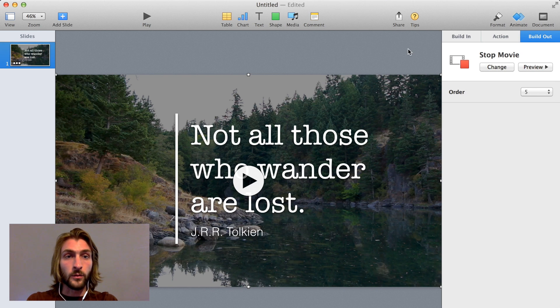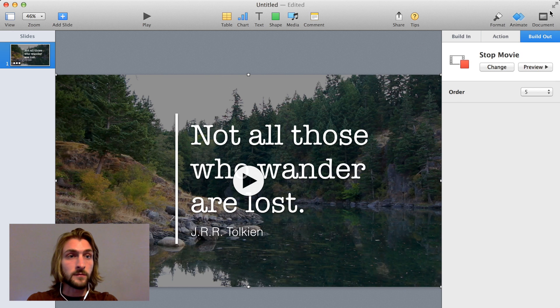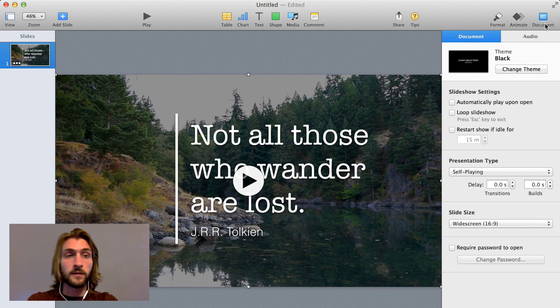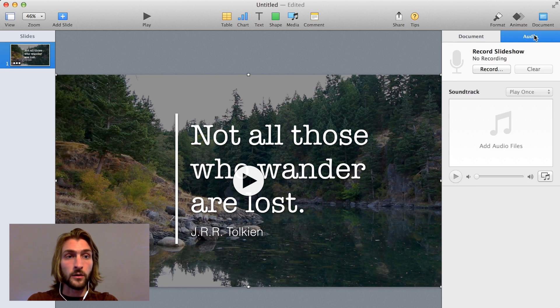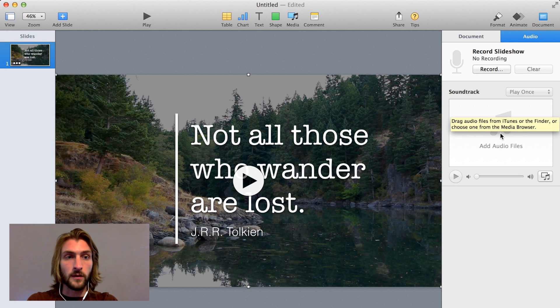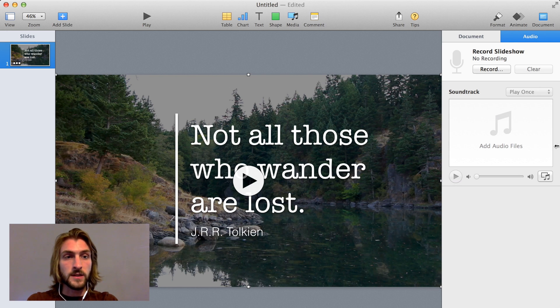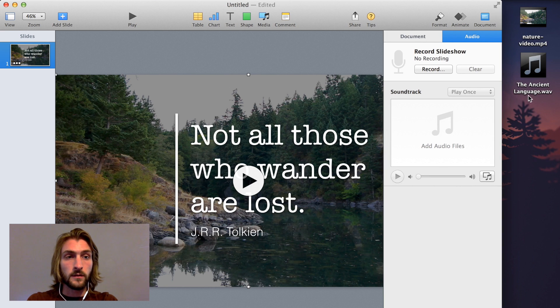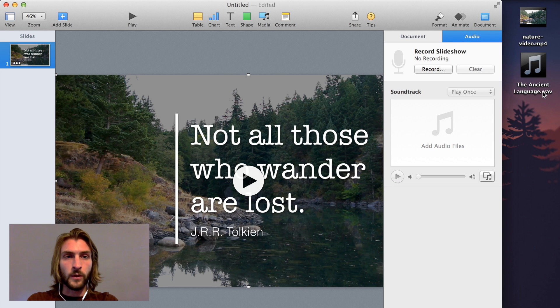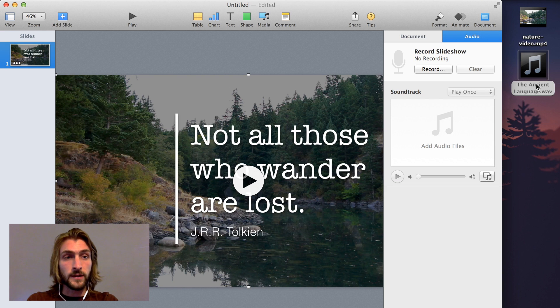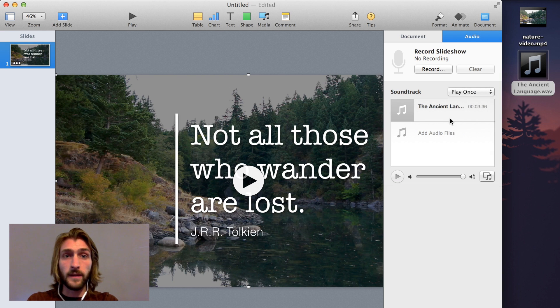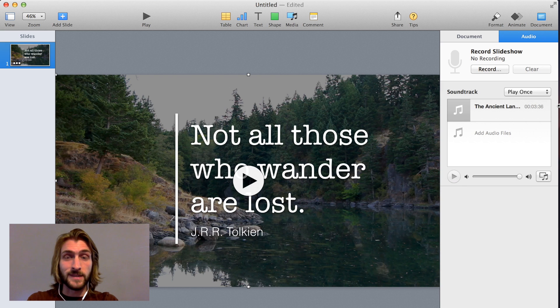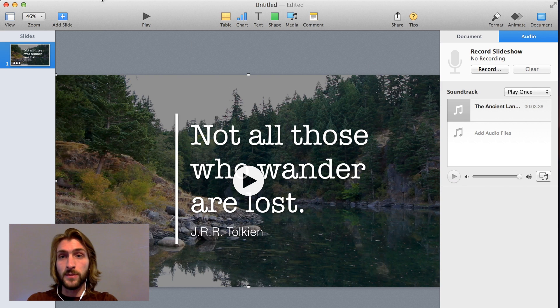So finally, we're going to add some audio to just spice this video up a little bit. So under document and audio, you'll see the soundtrack area here. This is where once you've downloaded the song, and be sure to check the blog for instructions on how to do that, you can download it to wherever you want. I just saved it to the desktop for easy access. But wherever it is, you'll just click it and drag it, and then it's in there. And that's it. That's all it takes.